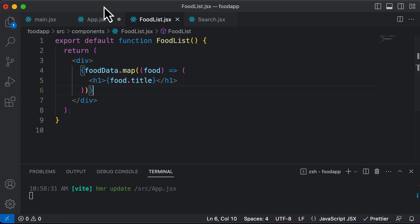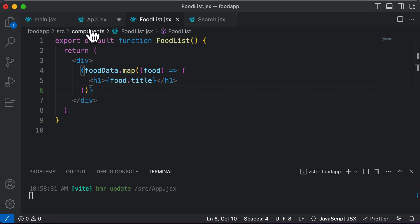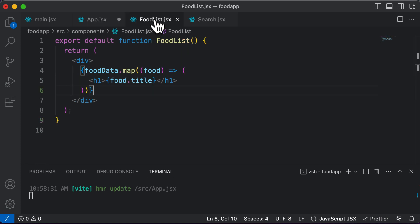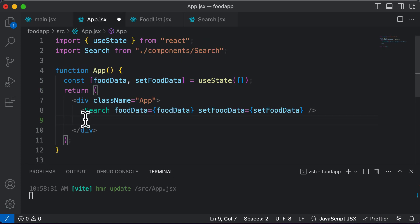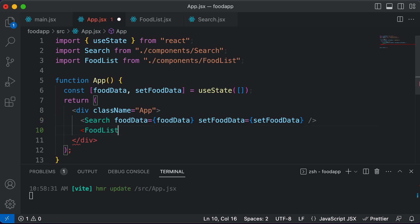Alright, so if I do that, now I could simply go ahead and use this food list component over here. And what that will simply do is take this code and kind of substitute it over here. So I would say food list, and that's it.